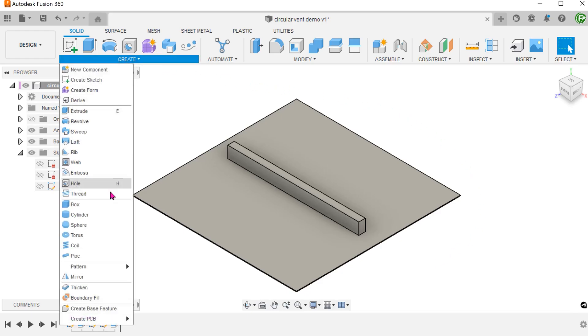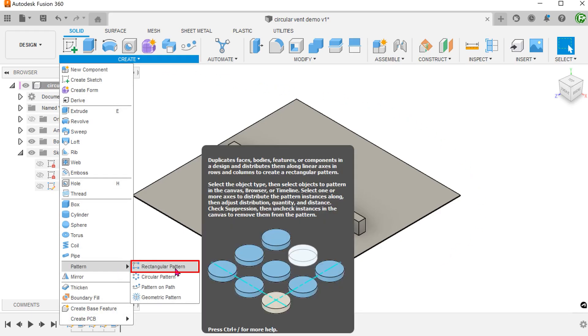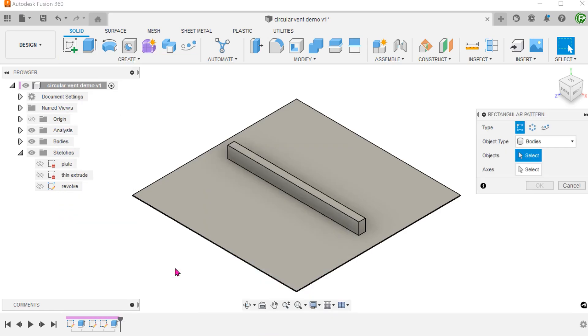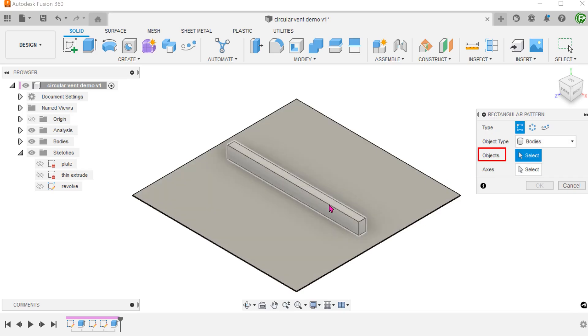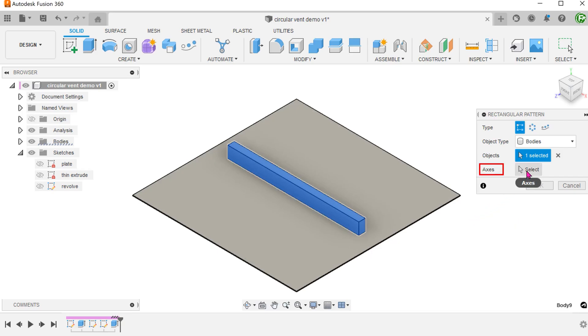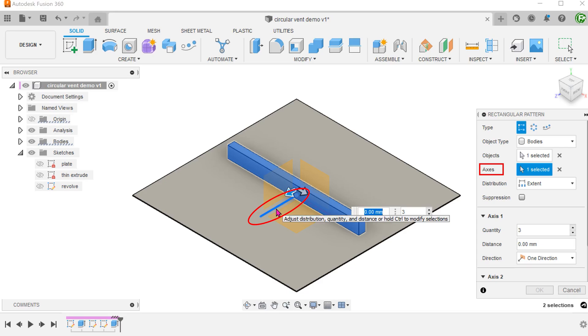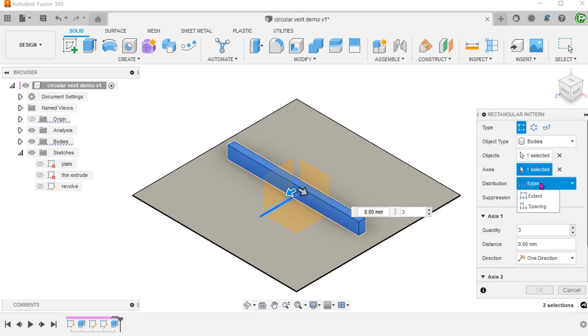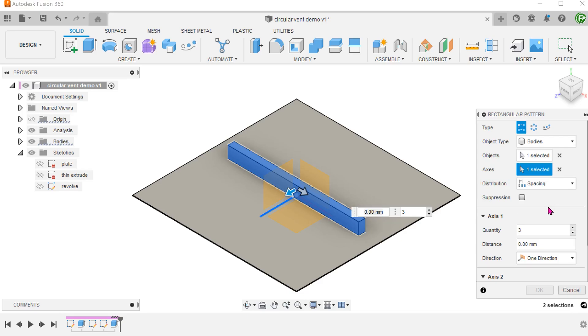Go to create, pattern, rectangular pattern. For object type, set to bodies and select the thin extrude. For axis, click on the select box and select the z-axis. Set the distribution type to spacing. Adjust the quantity and spacing.